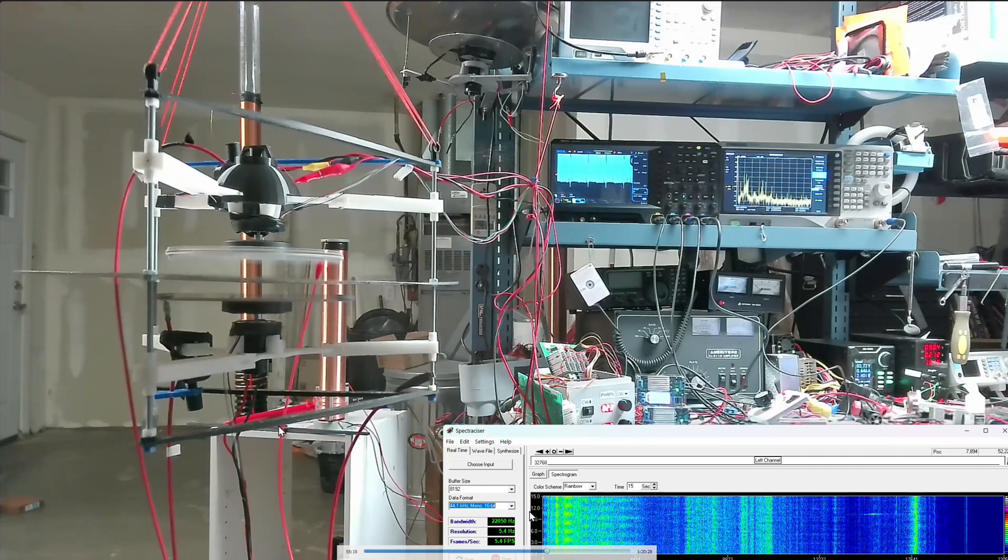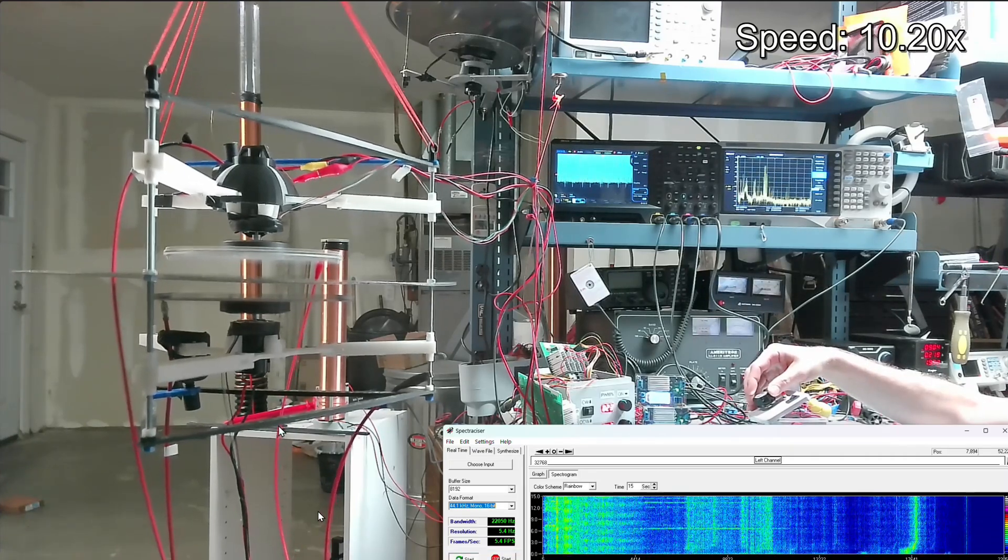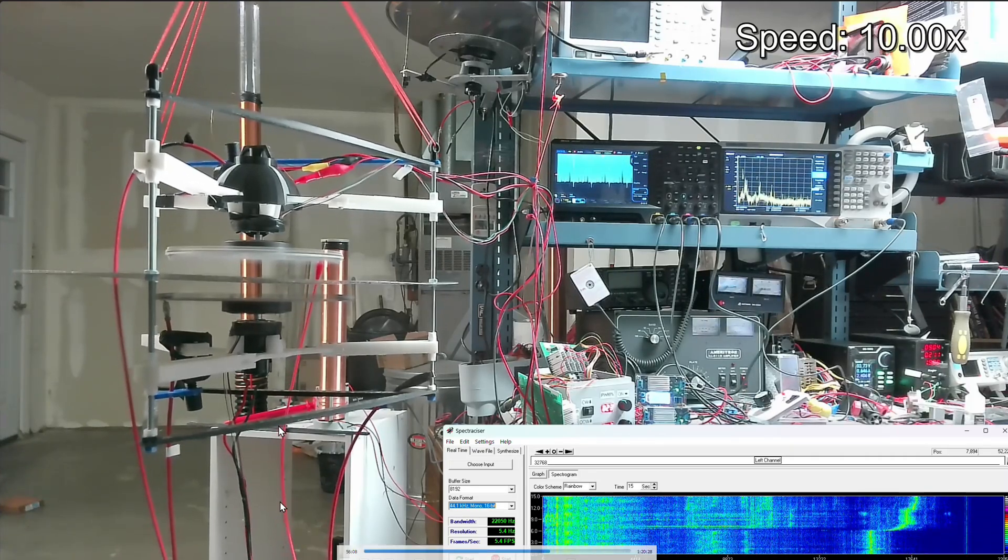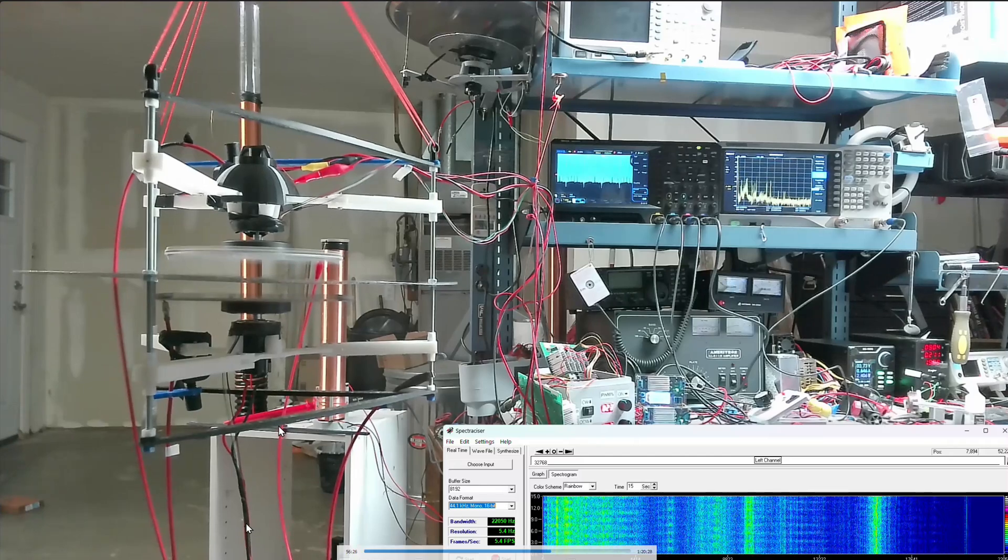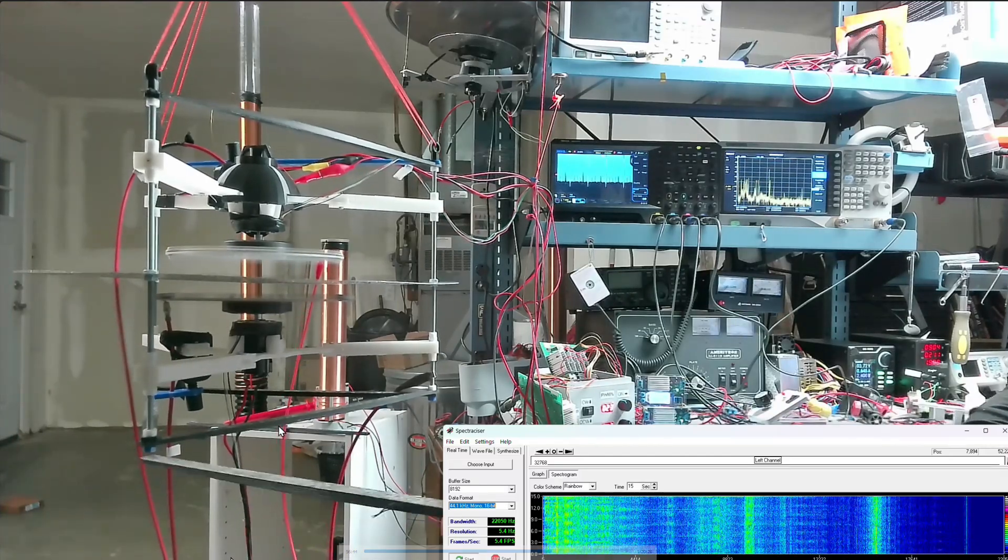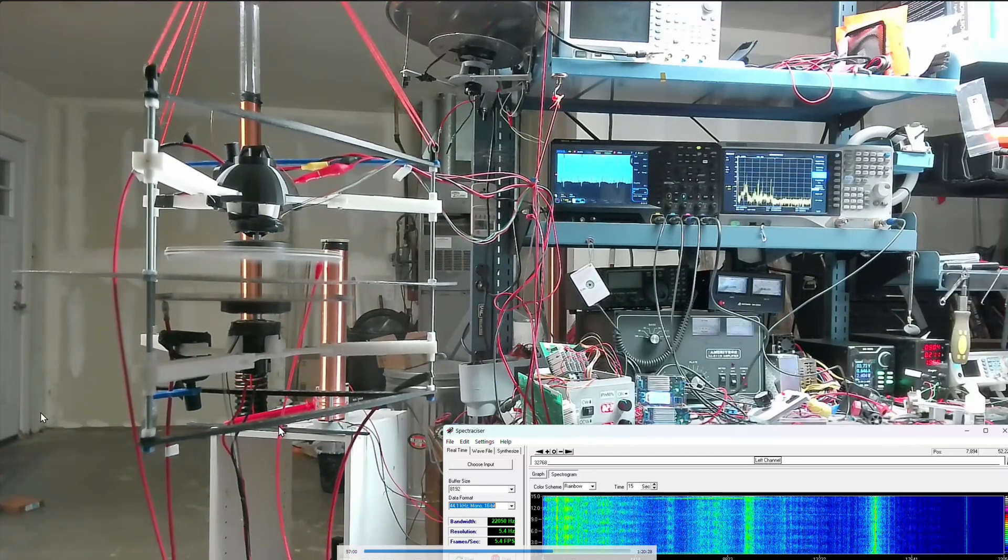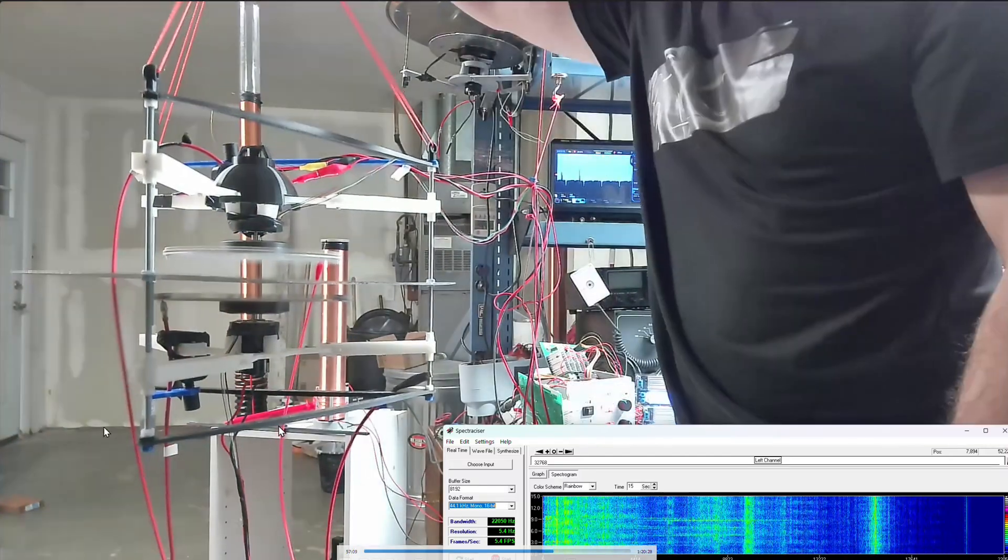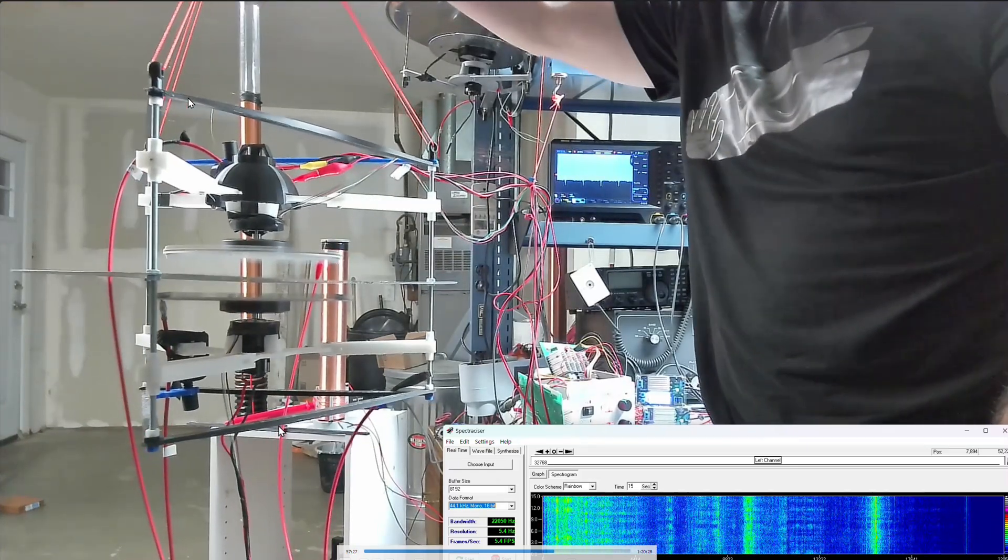And then I even notice it and I point it out here with one of these crossbars I got. See, I'm pointing towards this corner here where I see it, it's pushing out that way.